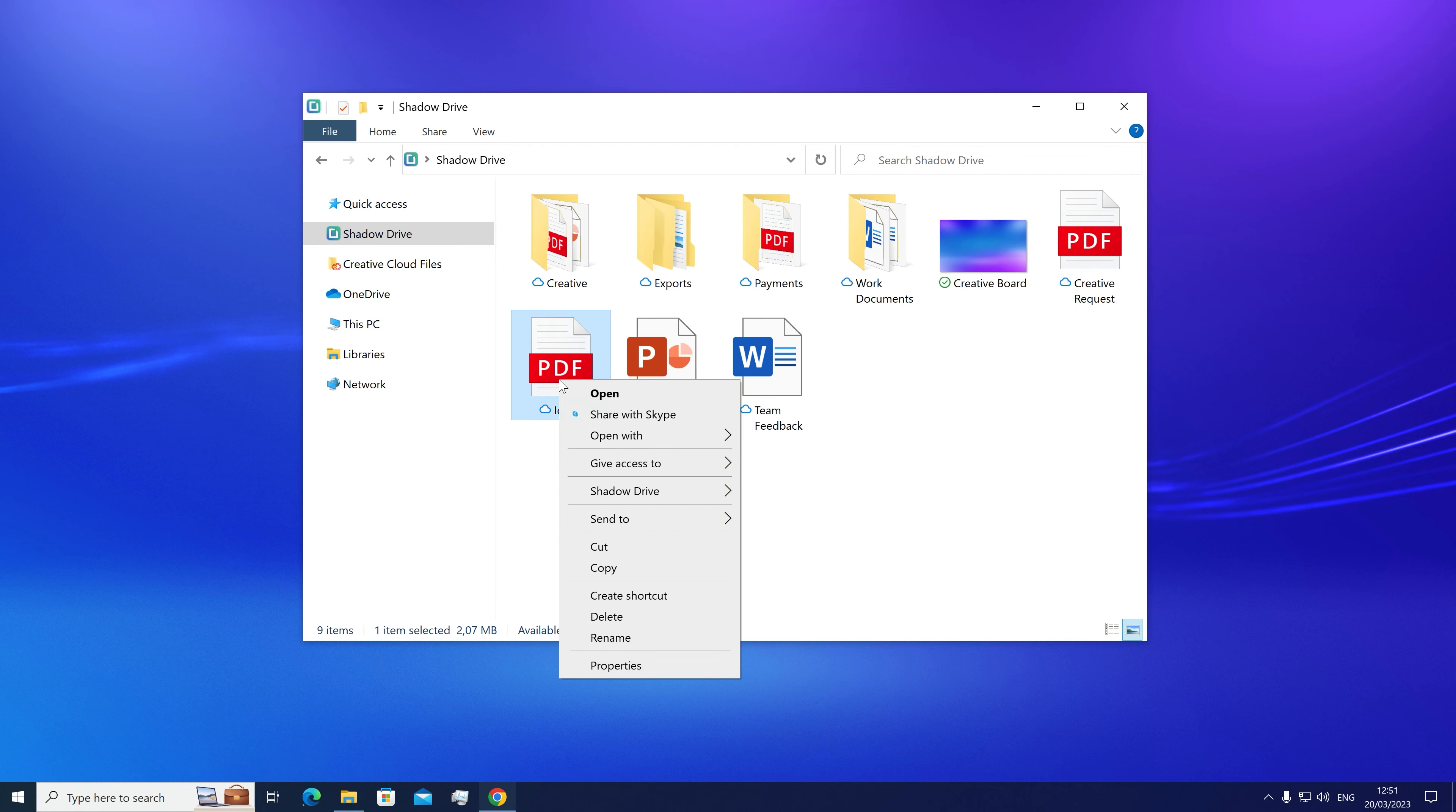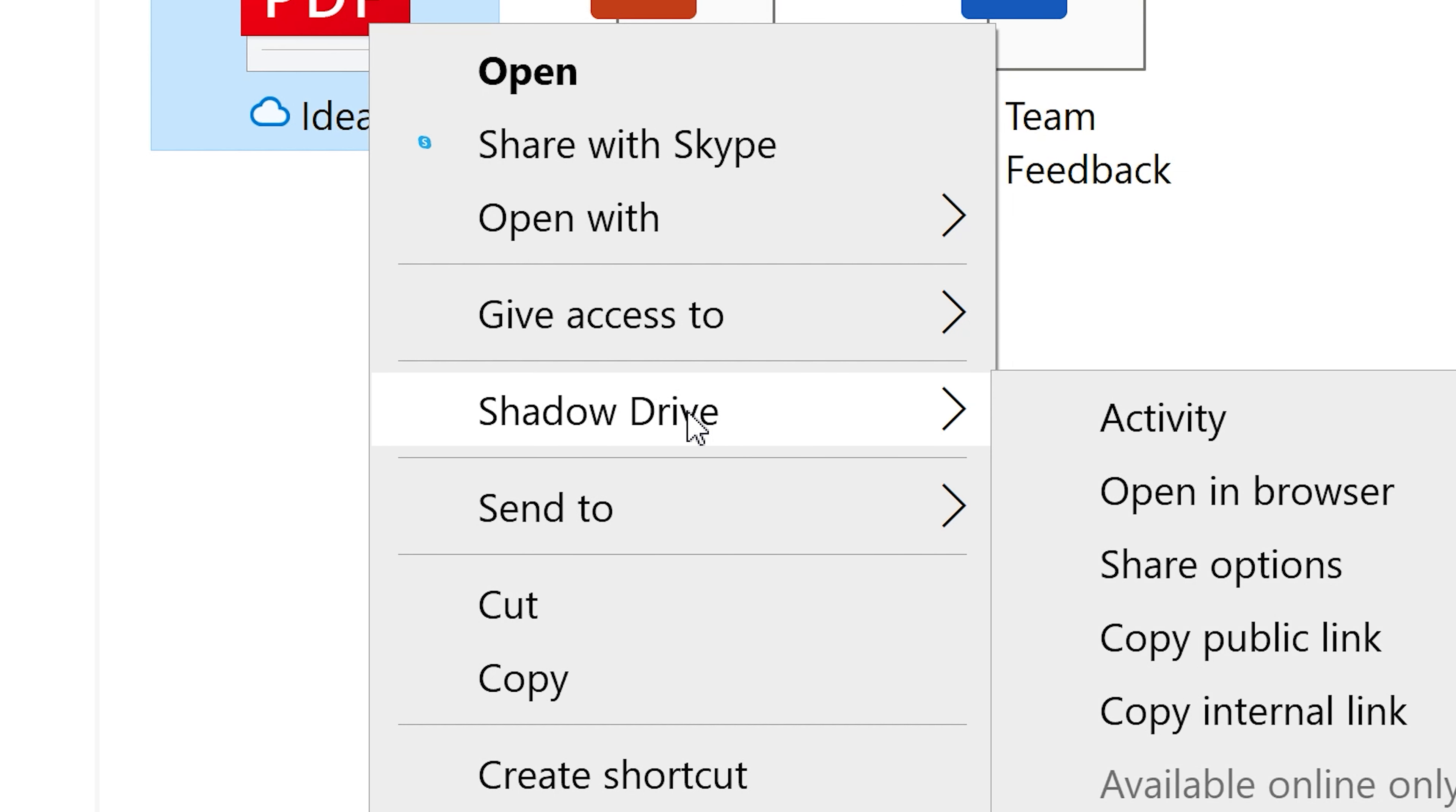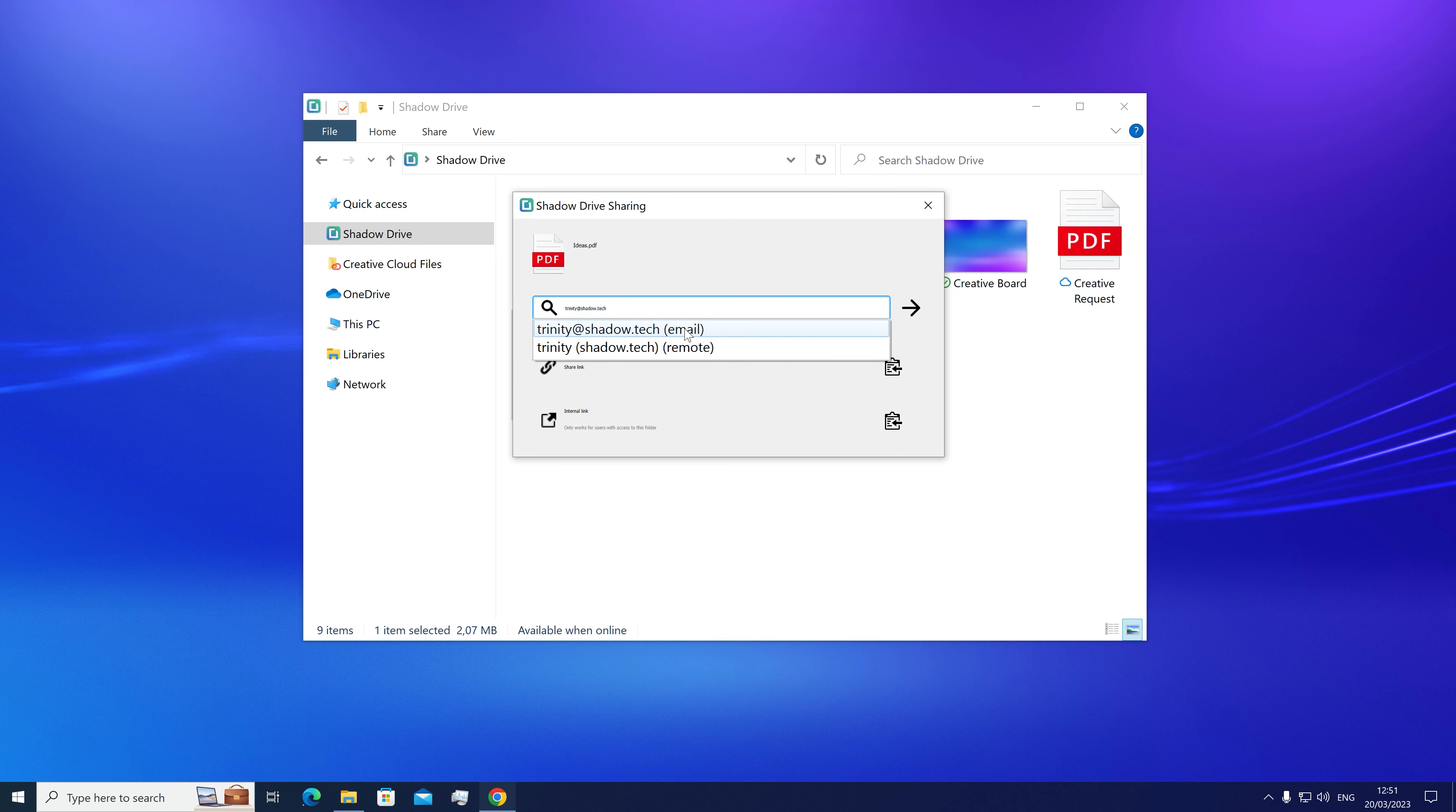On the desktop apps, right click on the file, select share on Shadow Drive, complete the email in the pop-up window and hit share.